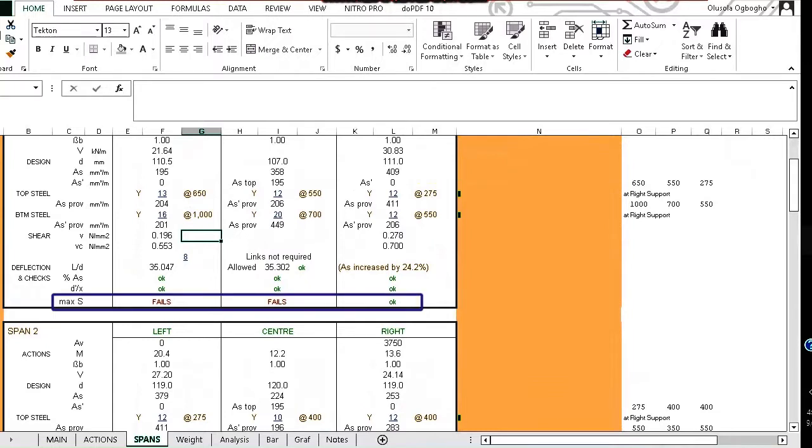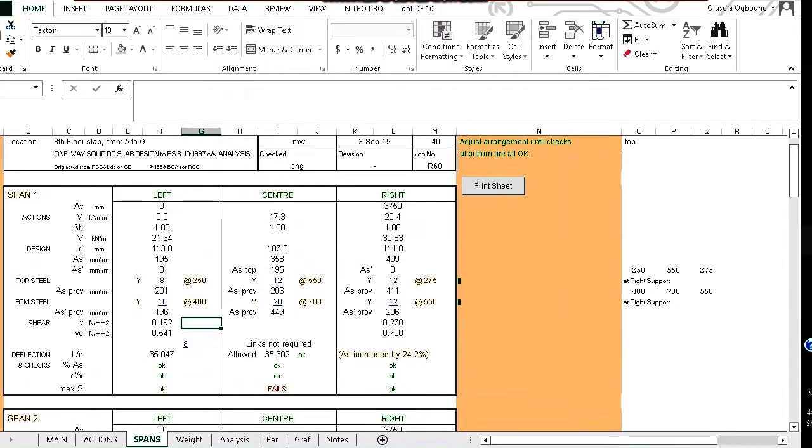This maximum S here means maximum spacing. To eliminate the maximum spacing error, you need to reduce the size of the bars or increase the size as appropriate. In this case, I've reduced the size and the top steel is Y8 at 250 centers and the bottom steel is Y10 at 400 centers.